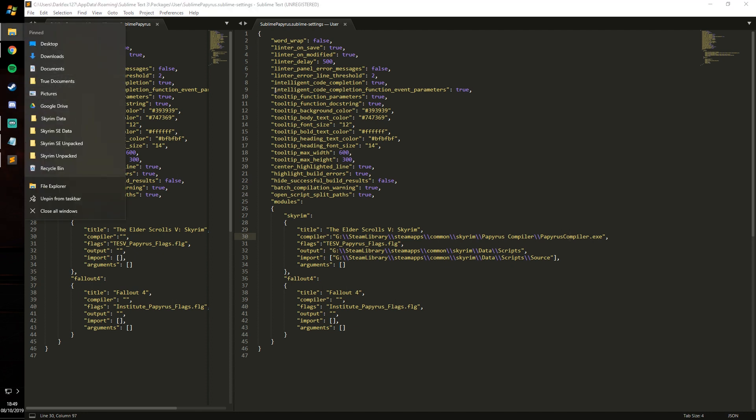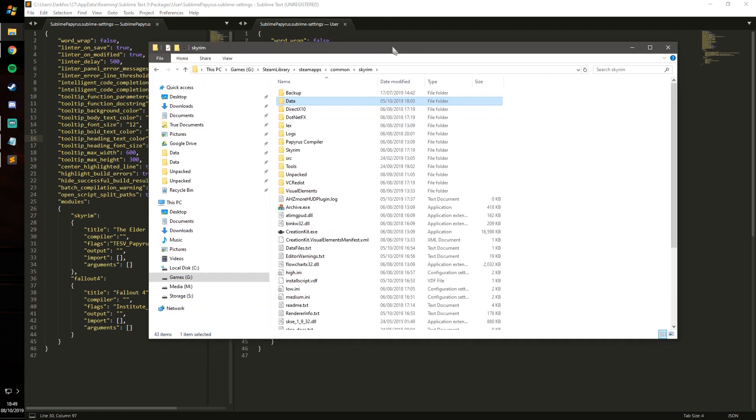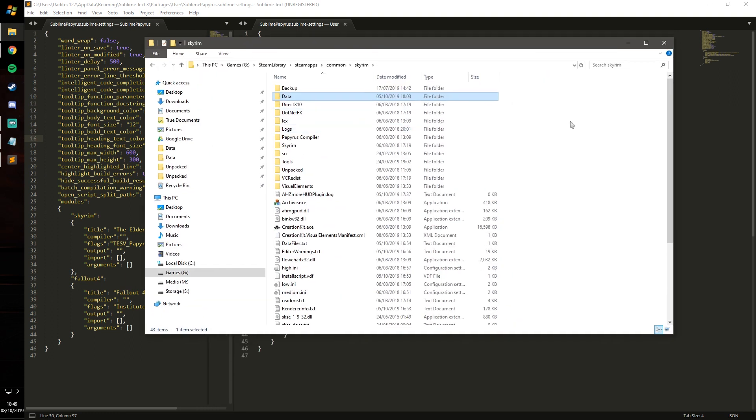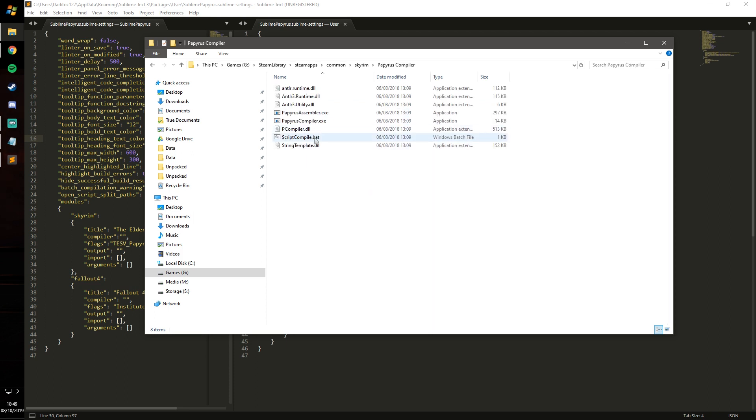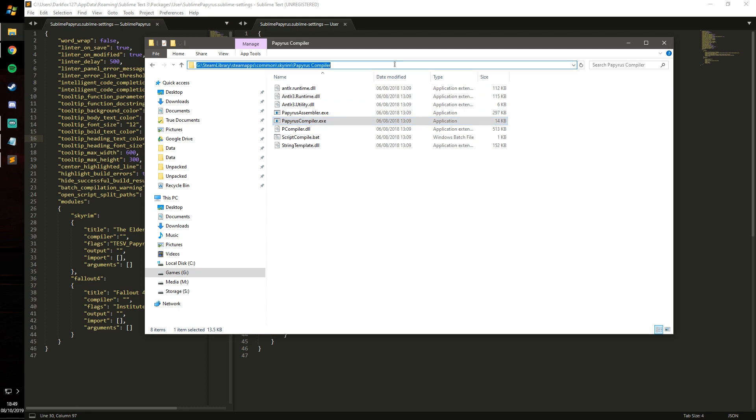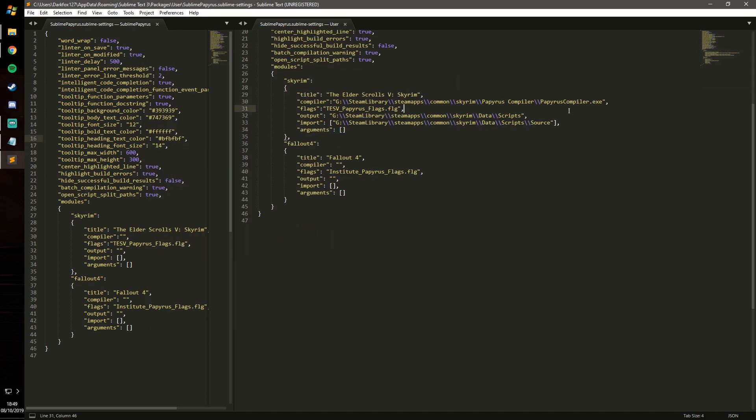So essentially just navigate to your Skyrim folder, your main directory, which I hope you know where that is if you're looking to start scripting stuff. Then you will go into Papyrus compiler and you will see the Papyrus compiler executable. The good way of doing it is just click up here, copy this path, paste it into there, and then just add an additional backslash and PapyrusCompiler.exe and it should navigate straight to it.